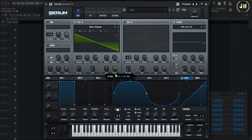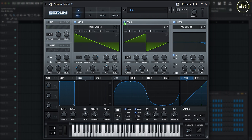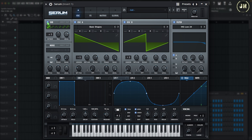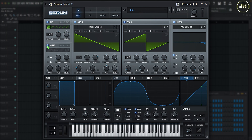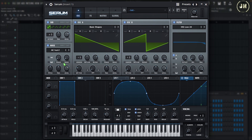On Serum, we have the level control of Oscillator A. If I enable Oscillator B, we have the level of Oscillator B. Going to the sub-oscillator, we also have the level control of the sub-oscillator. And on the noise, we also have a level control of the noise. That's pretty much the mixer of Serum.